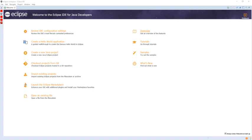Eclipse is written mostly in Java and its primary use is for developing Java applications, but it may also be used to develop applications in other programming languages via plugins, including